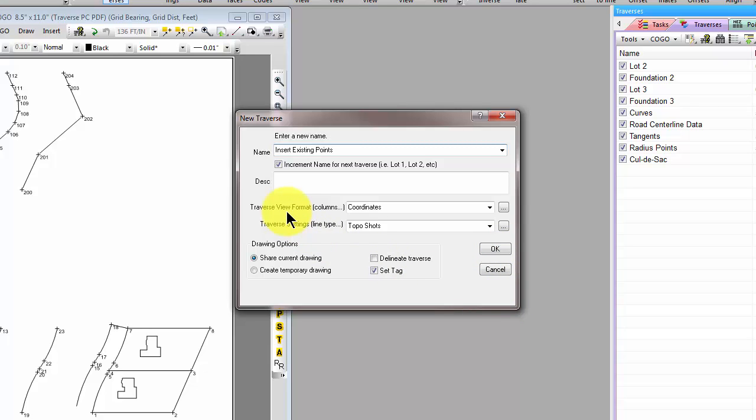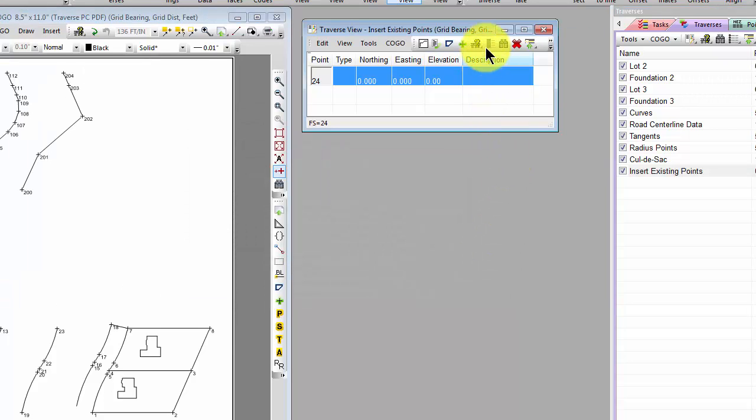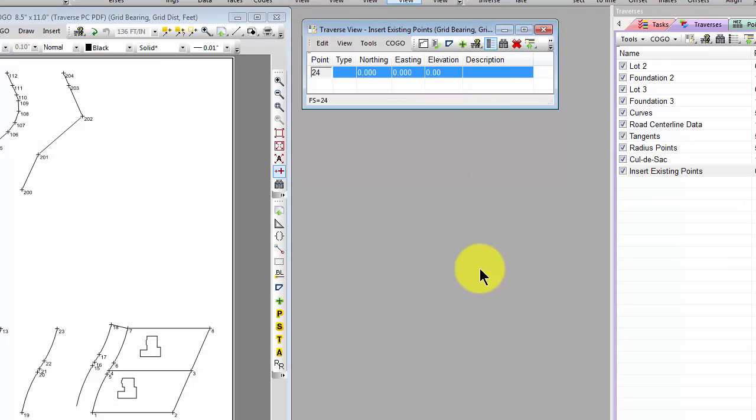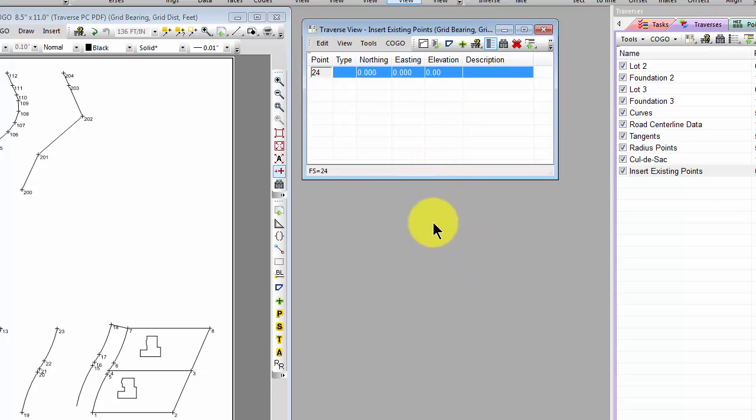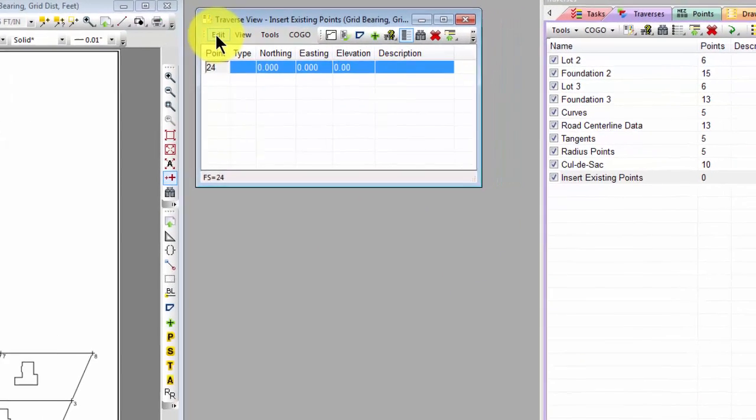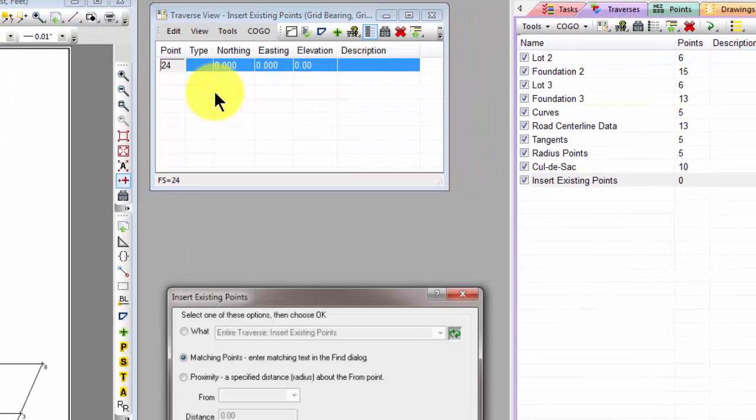We'll pick the Traverse View format and the traverse settings that we want and choose OK. I'm going to make this one line per point. Let's take a look at that command. It's Edit, Insert Existing Points.